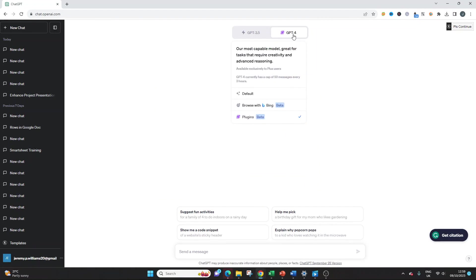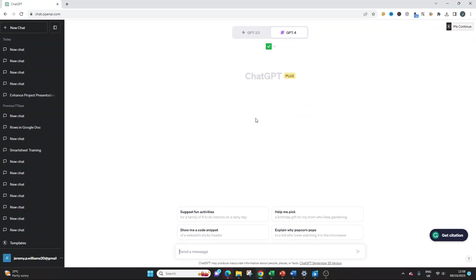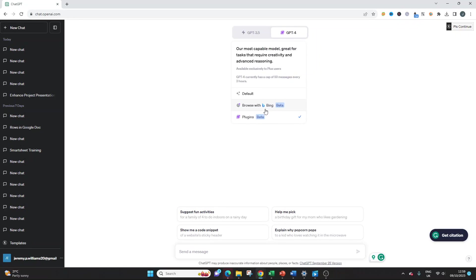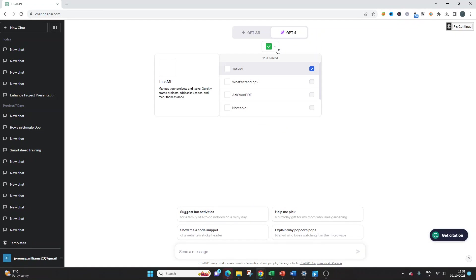From that point, make sure GPT-4 that model is selected. Go down to plugins, make sure that's enabled. And then here I have enabled the plugin that we're going to be using, and it's called TaskML.